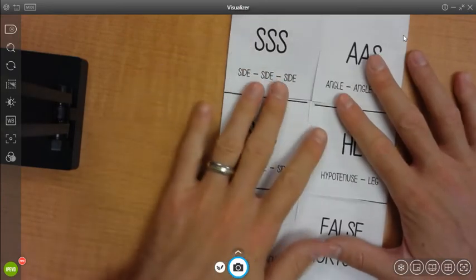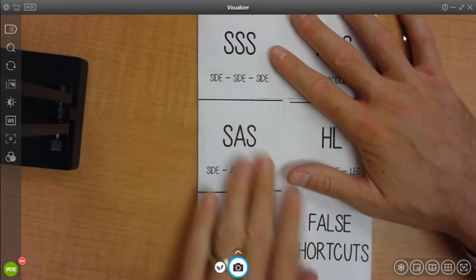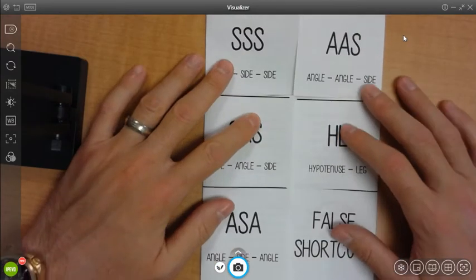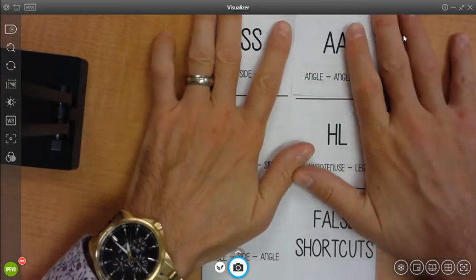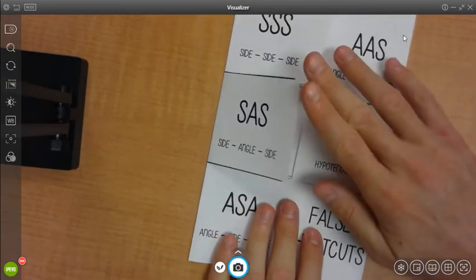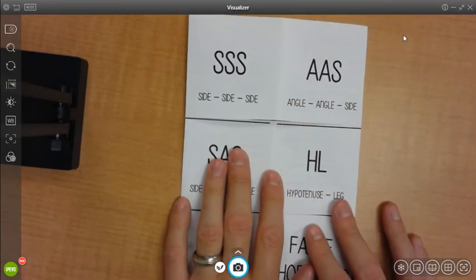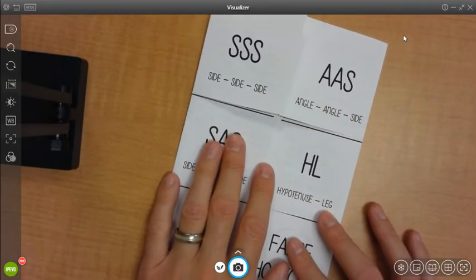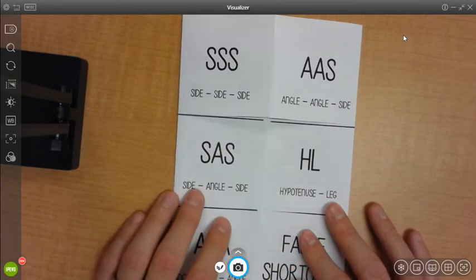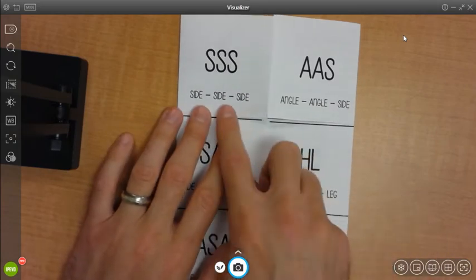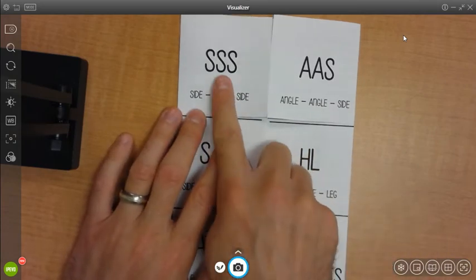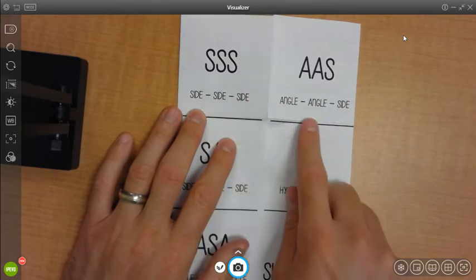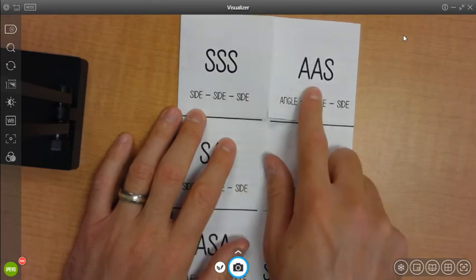So we're going through what should be on each of these slides. So once you have folded everything across the front, you should have basically on the top the first two of the types of congruence. So you would have side, side, side congruence or three S's, angle, angle, side, or AAS.